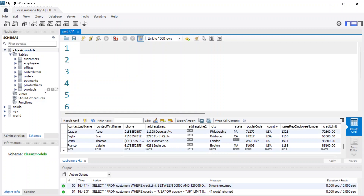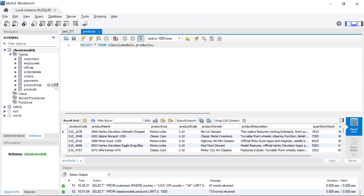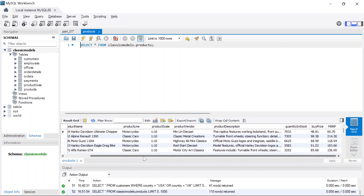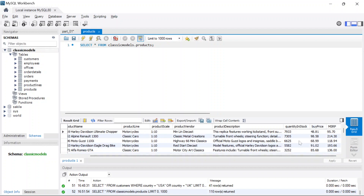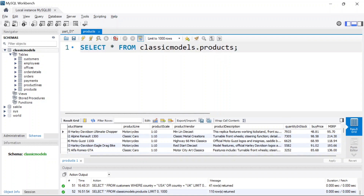We have the products table. Let me click right here to go into the products table and click this icon. It's going to show you a list of all the columns and rows in the table. You can see we have the buying price of all items. Let's say I want to find out the buying price of all the products within my table.